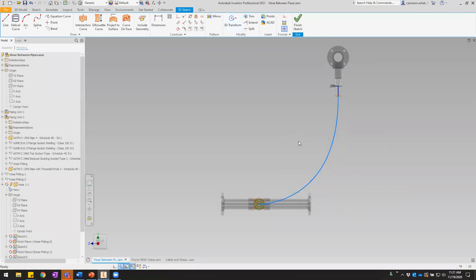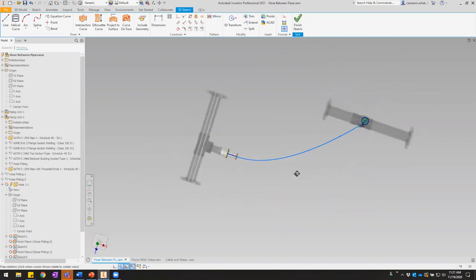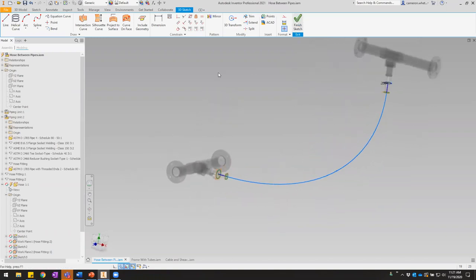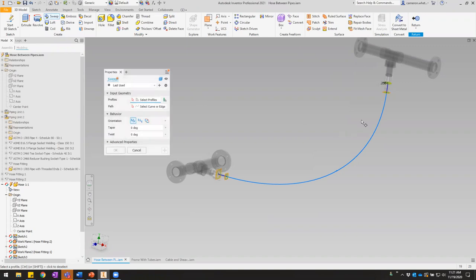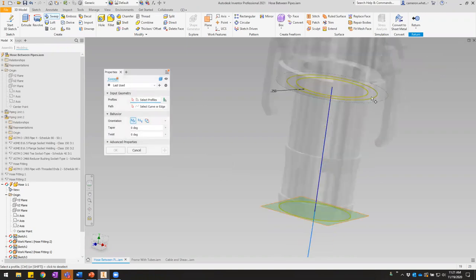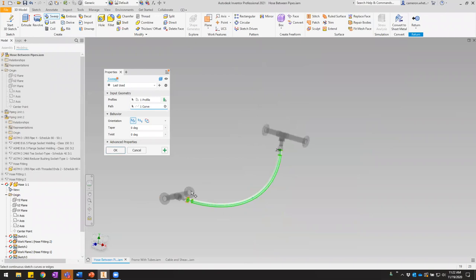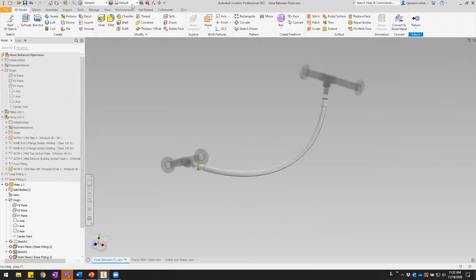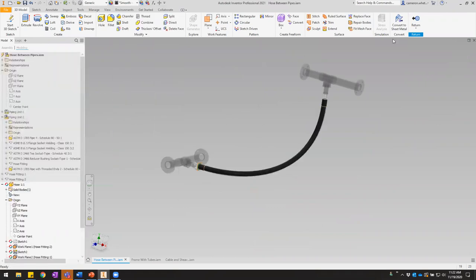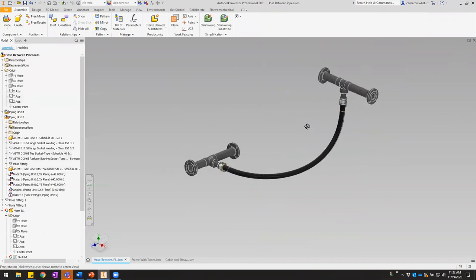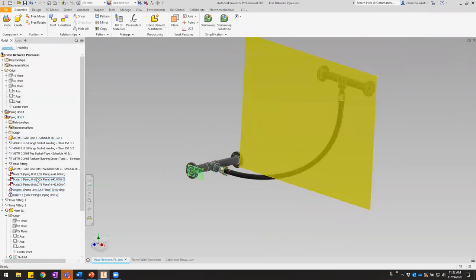Let's call that good — our path is done. Let's finish that sketch and then create our sweep feature, choosing our profile and then our path. I'll darken that so we can see it easier. There's our hose — now let's test the adaptivity by adjusting the position of this sub-assembly.